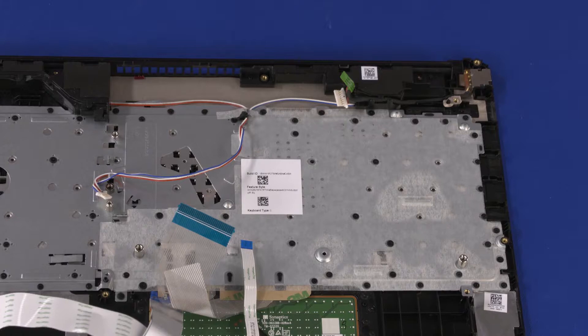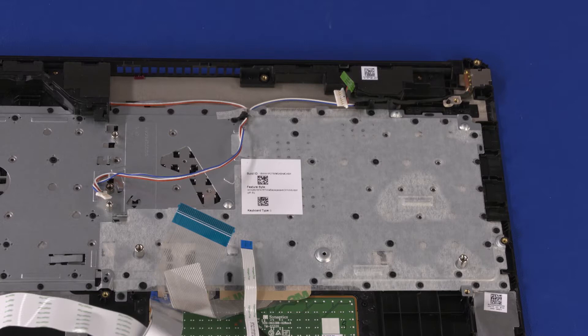After system board replacement, be sure to complete post-installation tasks as required that may include verifying functionality of the notebook, updating the BIOS, updating DMI, and other settings.